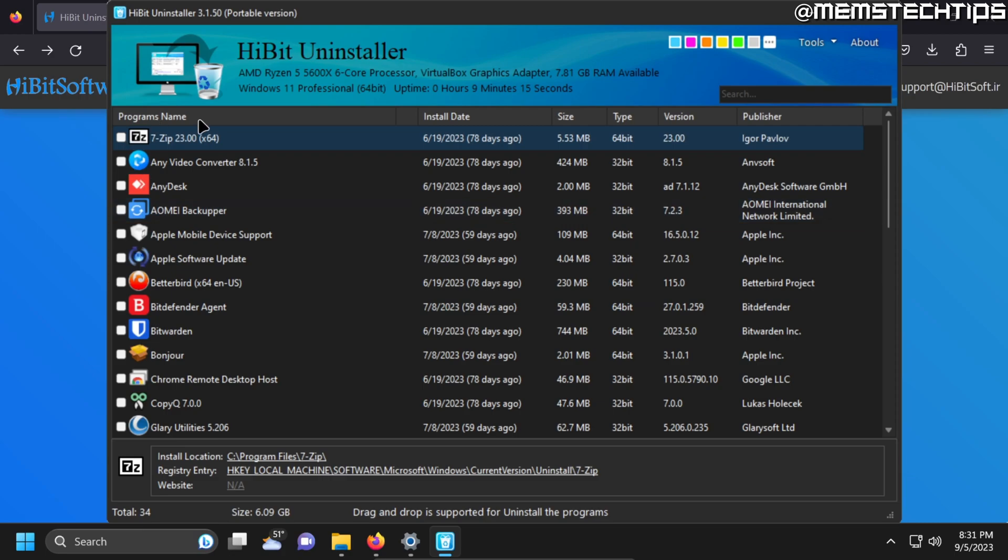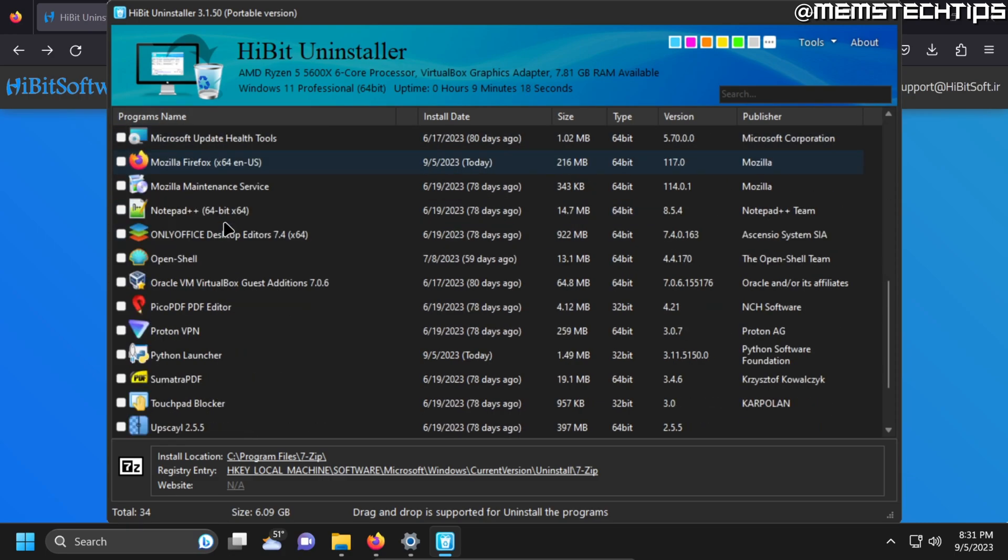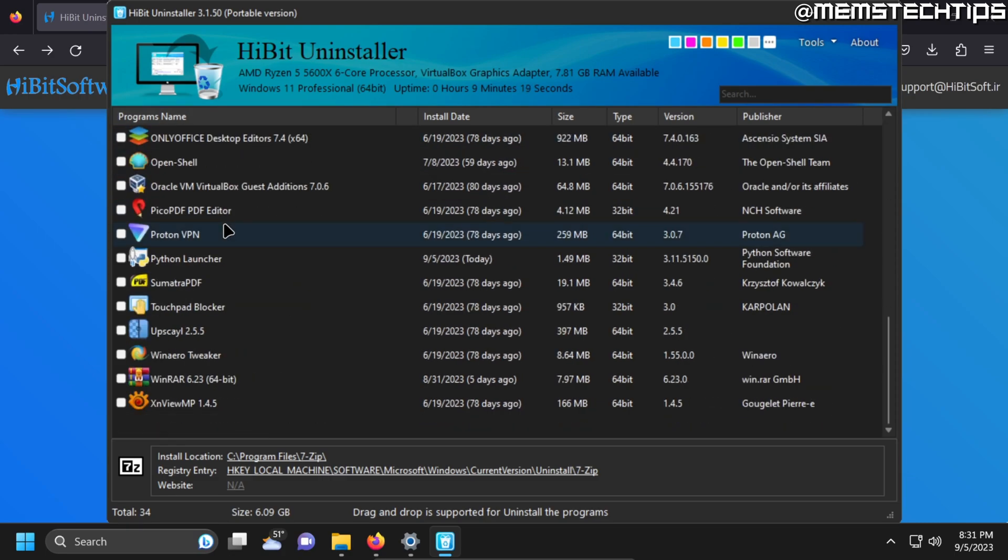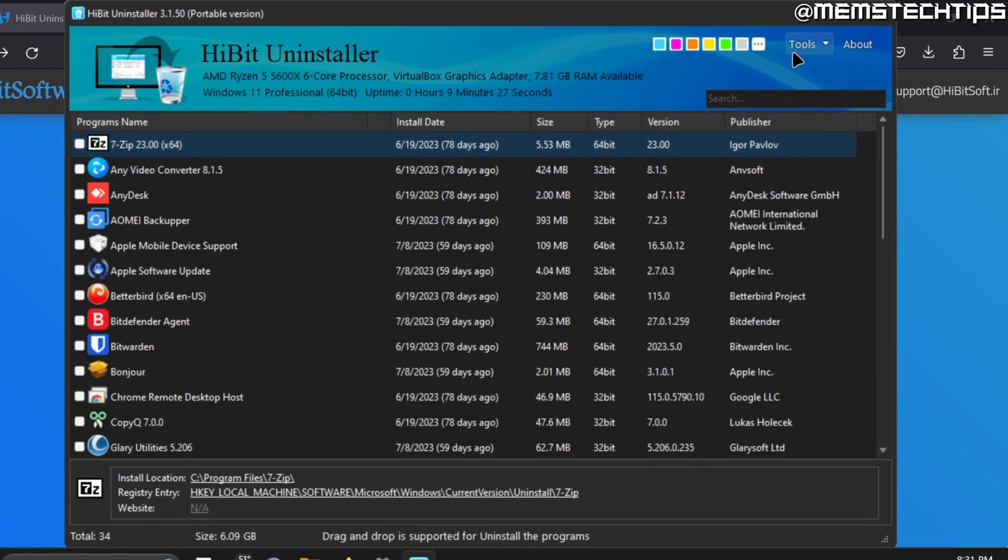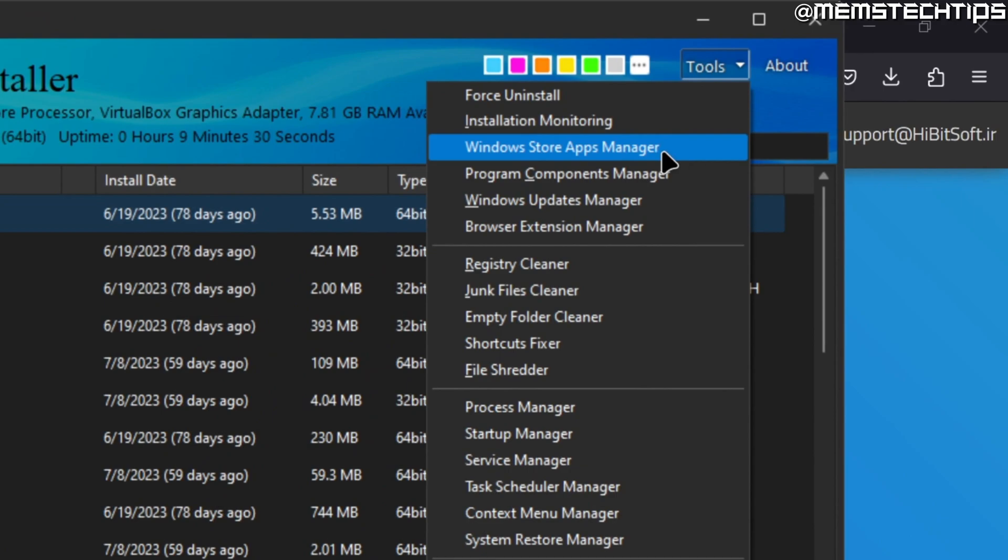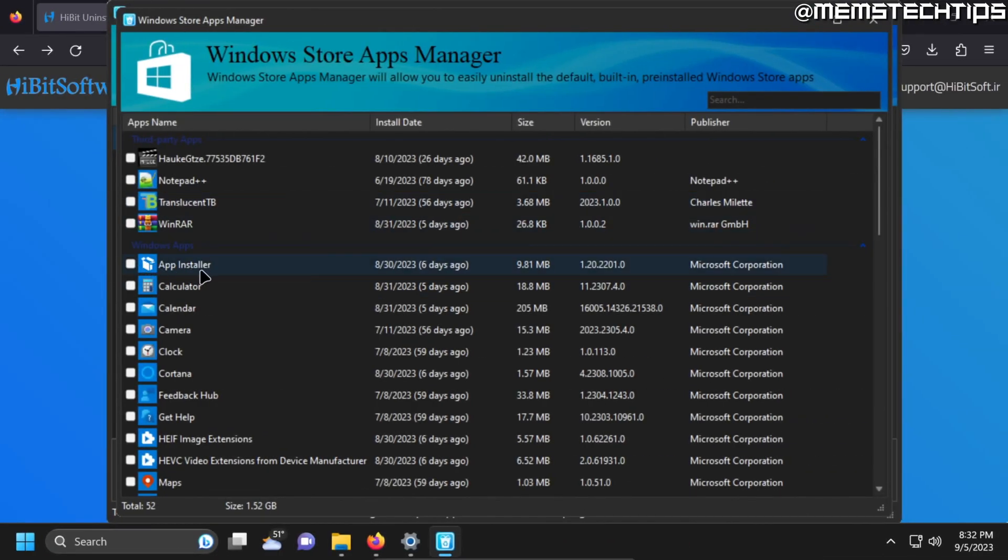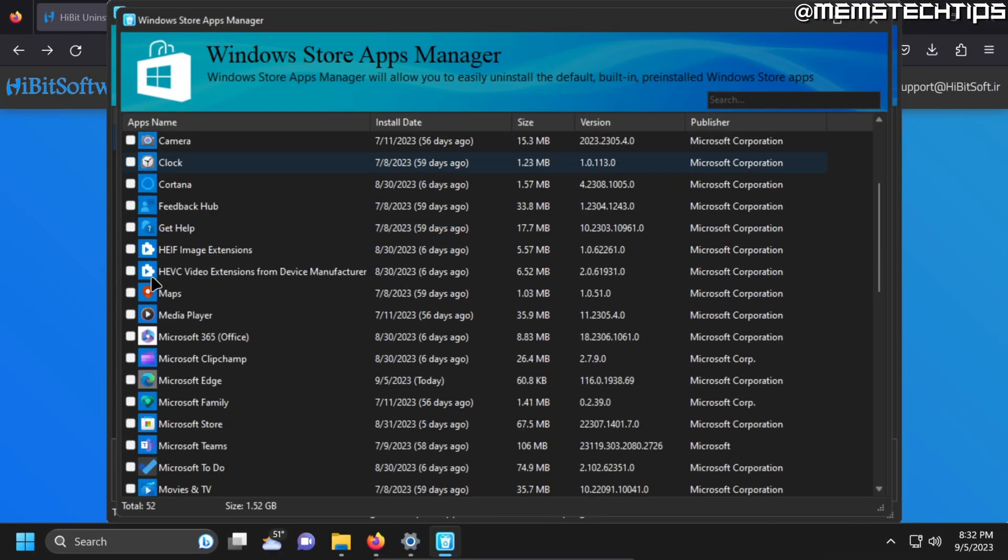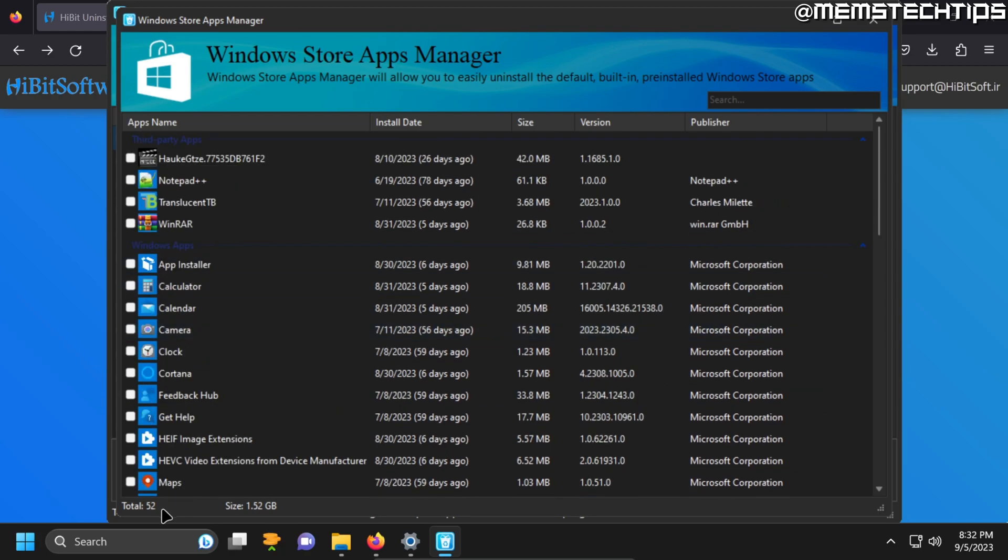Now on the main page you'll be able to uninstall all of the apps that you're able to uninstall in Windows itself. But to uninstall the apps that come bundled with Windows you can go to tools and then Windows Store Apps Manager and here you have access to uninstall a lot of these apps that come built in with Windows.